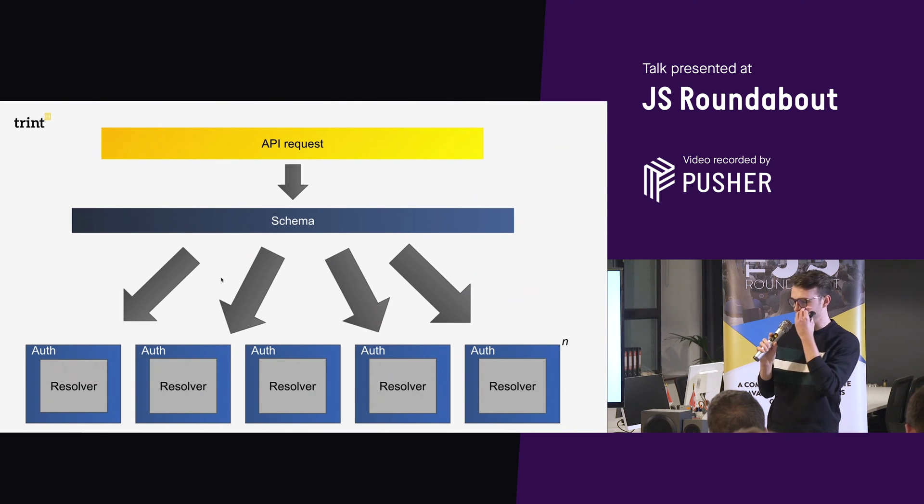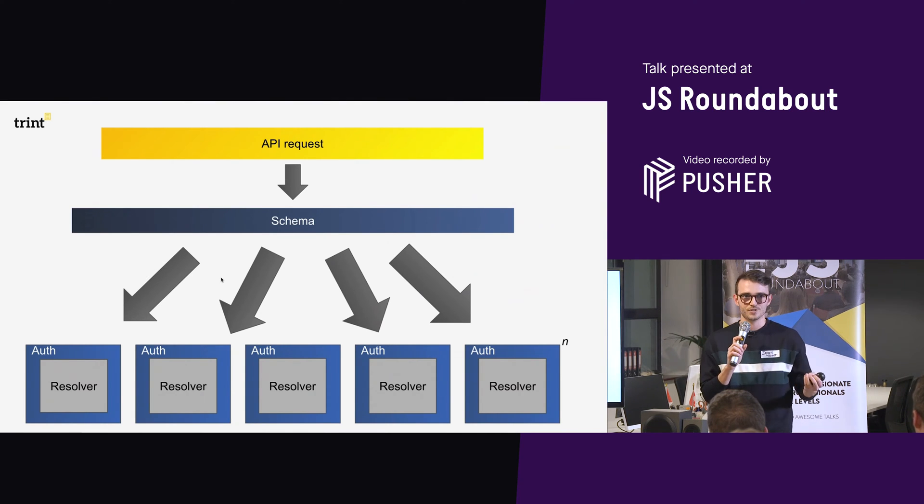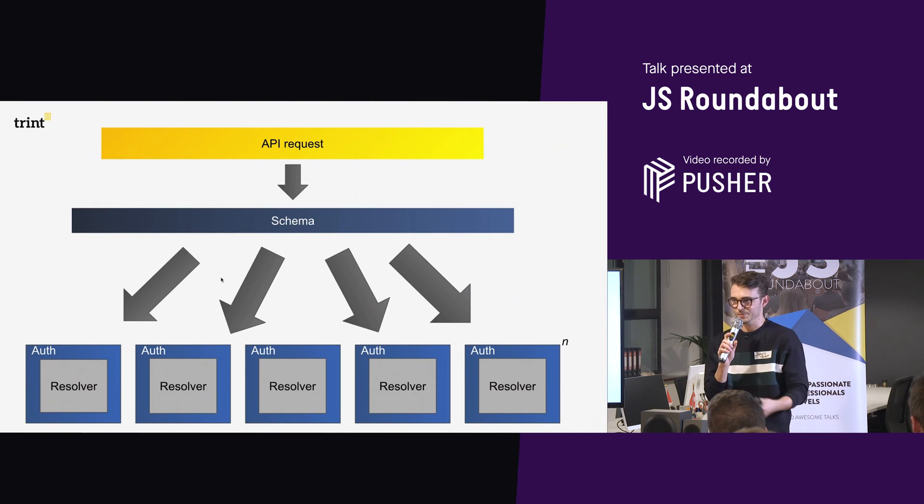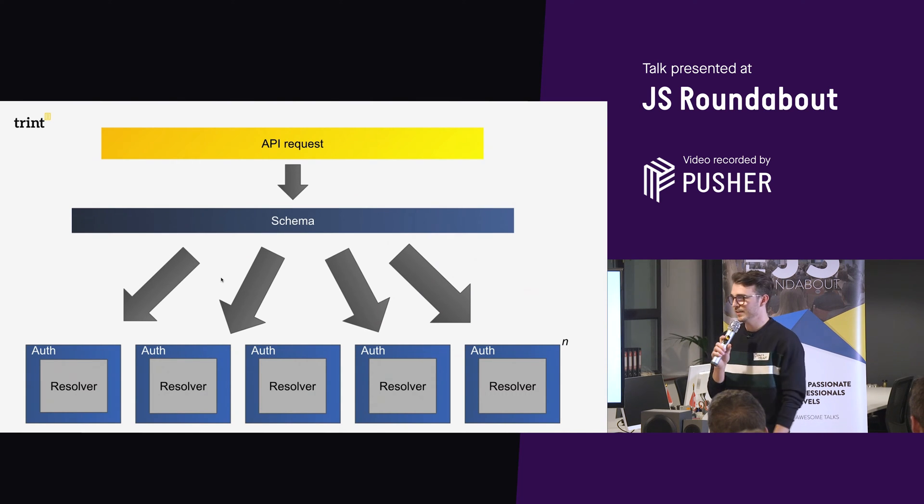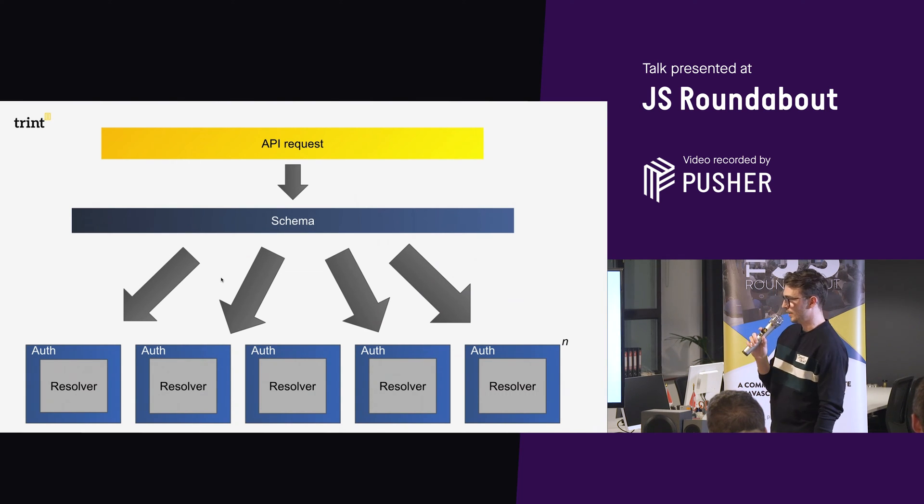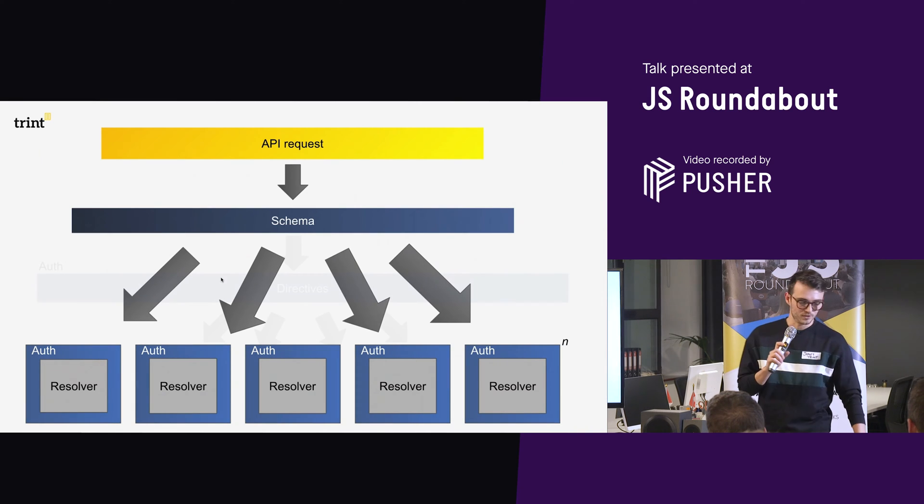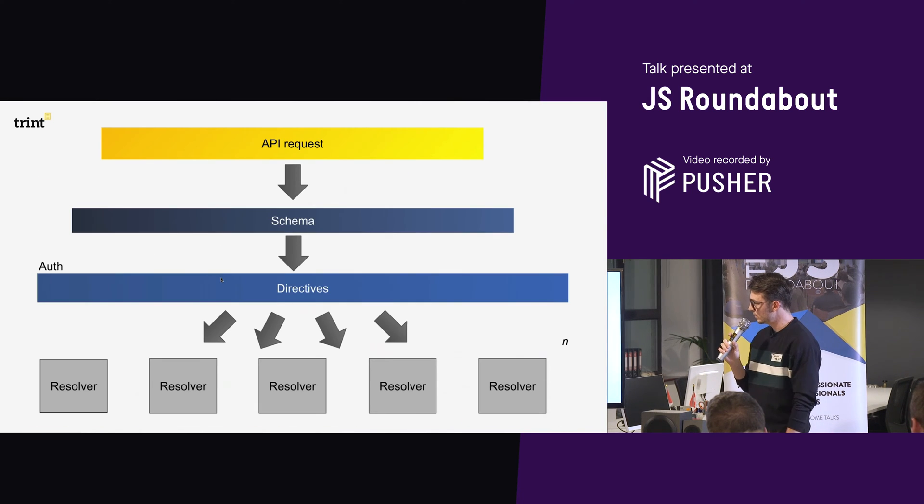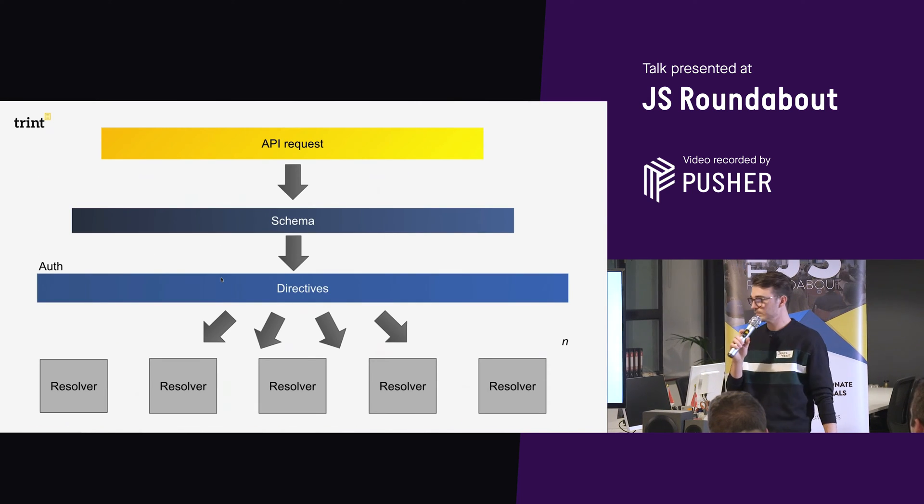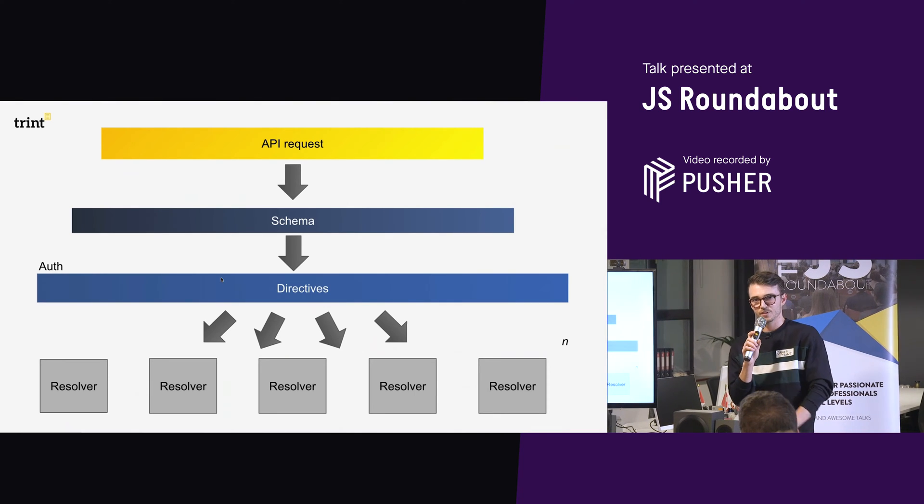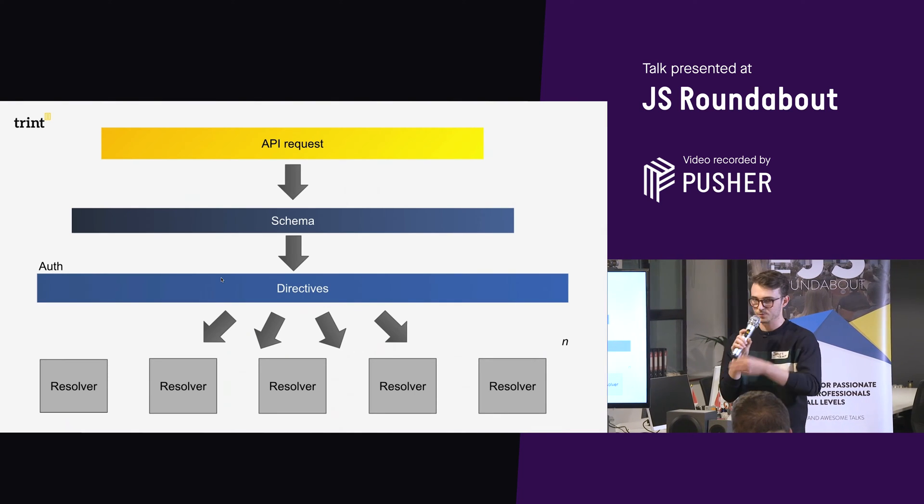or God knows how many Facebook have. But when you get to that number, all of a sudden, if you need to change an argument that goes into that, it's going to be a real pain. So we moved to schema directives. And what that looks like is a bit like this.